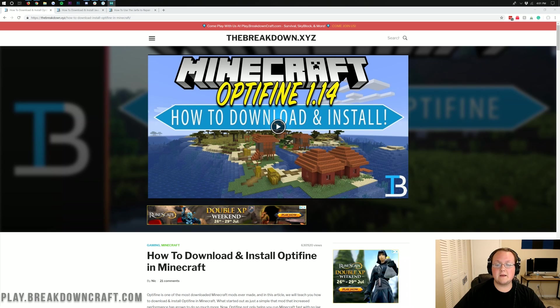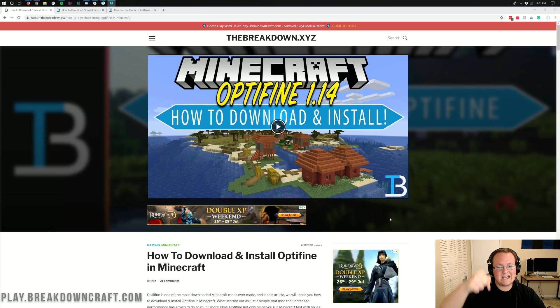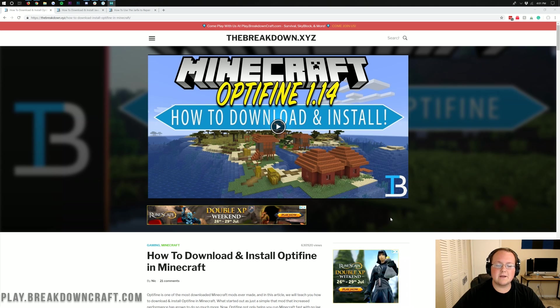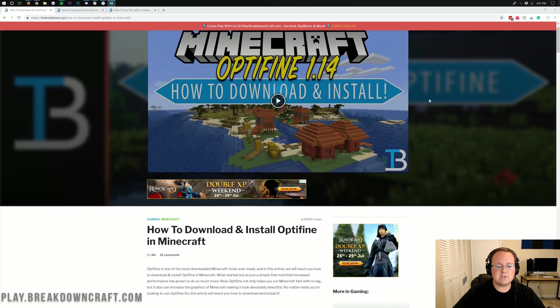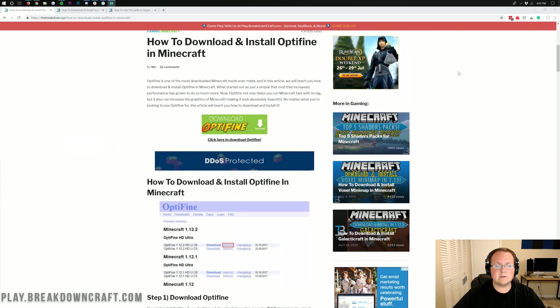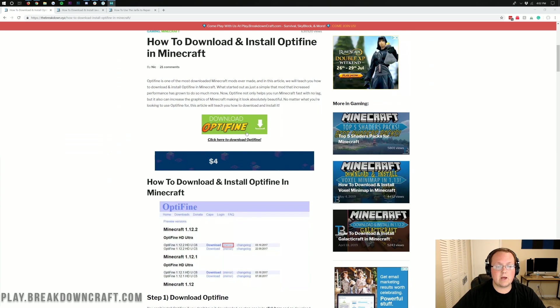First and foremost, we need to go to this link, this is actually the second link down below, after Apex, this is the link you're going to go to. And once you're here, you can scroll down until you see this green download Optifine button.